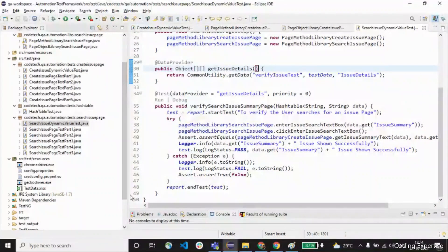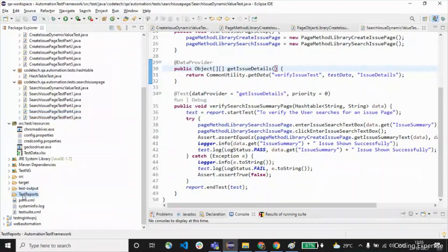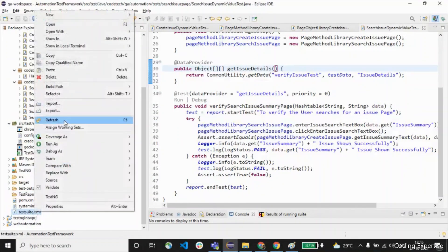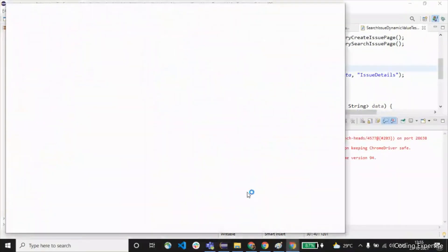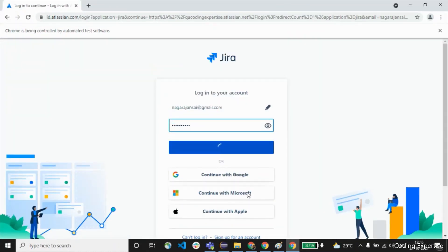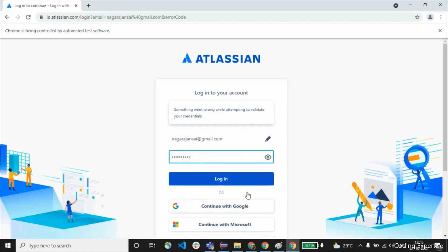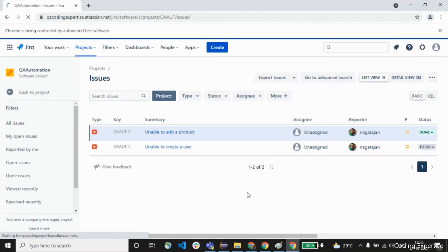Let's move on to test execution. In the left pane you can see the test reports folder — it's empty now. Let me trigger the testng.xml which will trigger the test execution. The test execution has started — it is opening the Atlassian page, entering the email and password. Since there's a bug it enters the username and email ID twice. It is now entering the Atlassian page and clicking the QA automation project I created earlier.